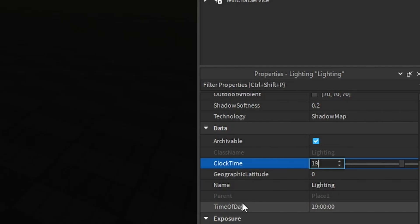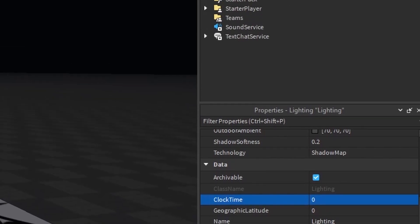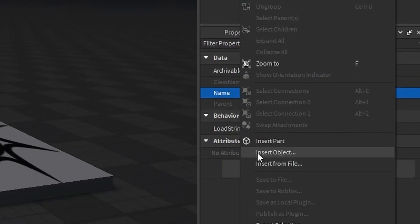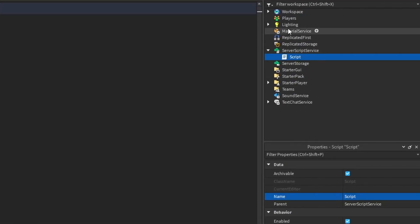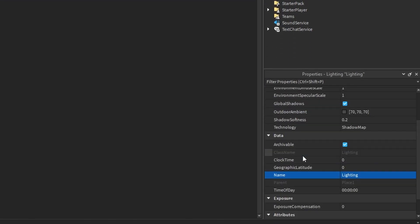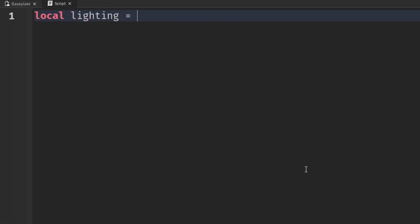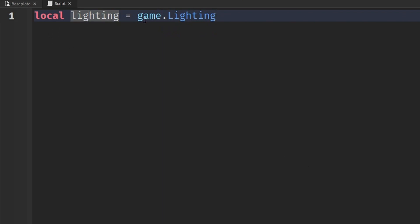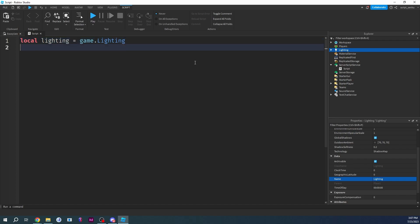We're going to be scripting that. Let's set ClockTime to zero to start. What you have to do is create a new script: ServerScriptService > Insert Object > Script. Now let's start scripting. Go to Lighting — remember we are changing the thing called ClockTime. So type: local lighting = game.Lighting. All I'm saying is the lighting variable equals that Lighting object in the Explorer.